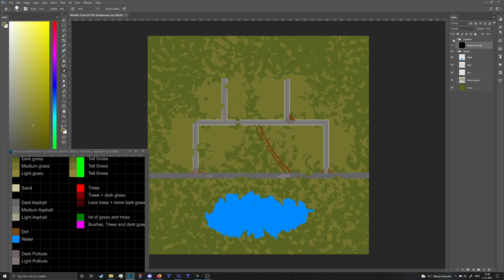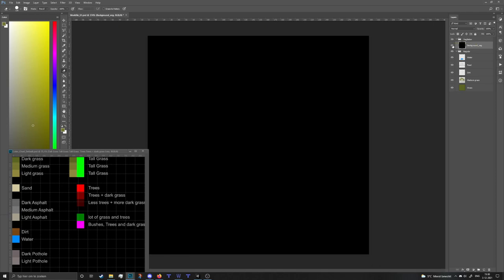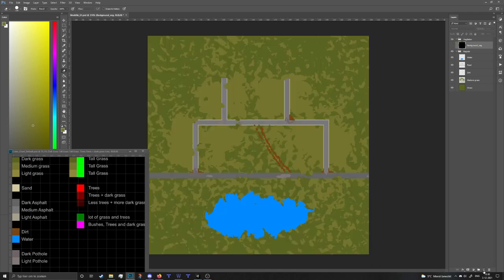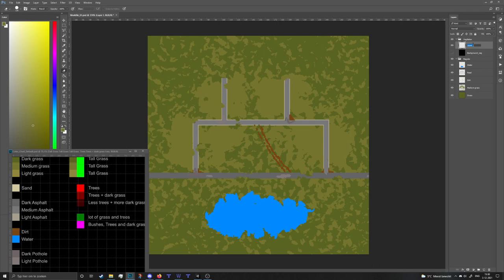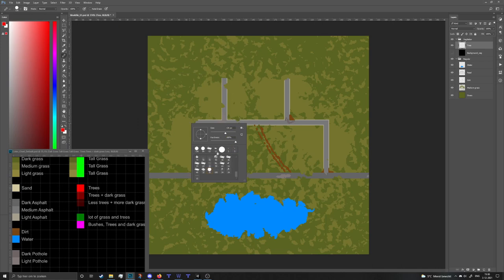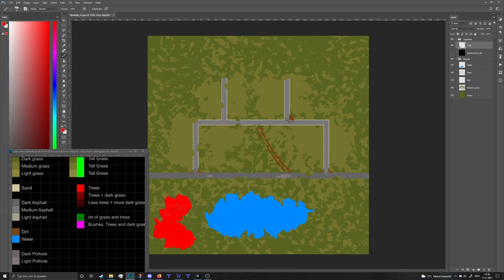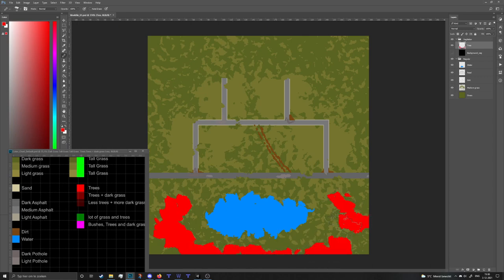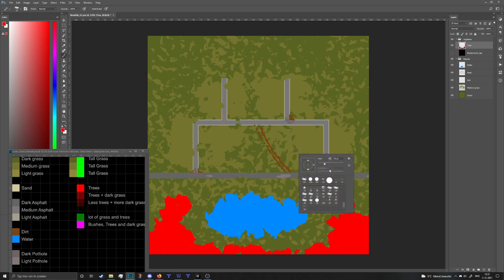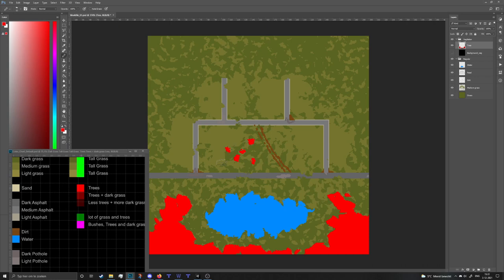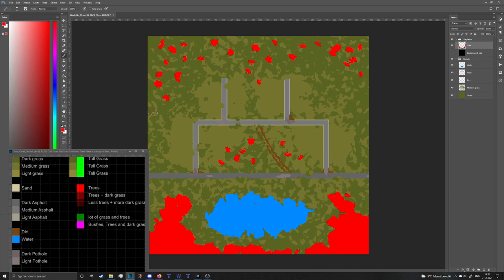Now it is time to move on to vegetation. I'm gonna turn on the vegetation layer and turn off the black layer because otherwise we can't see anything. I'm gonna start with a layer which I will call trees. I'm gonna use the tree color and let's put some dense forest areas around the lake - I think that will look pretty.